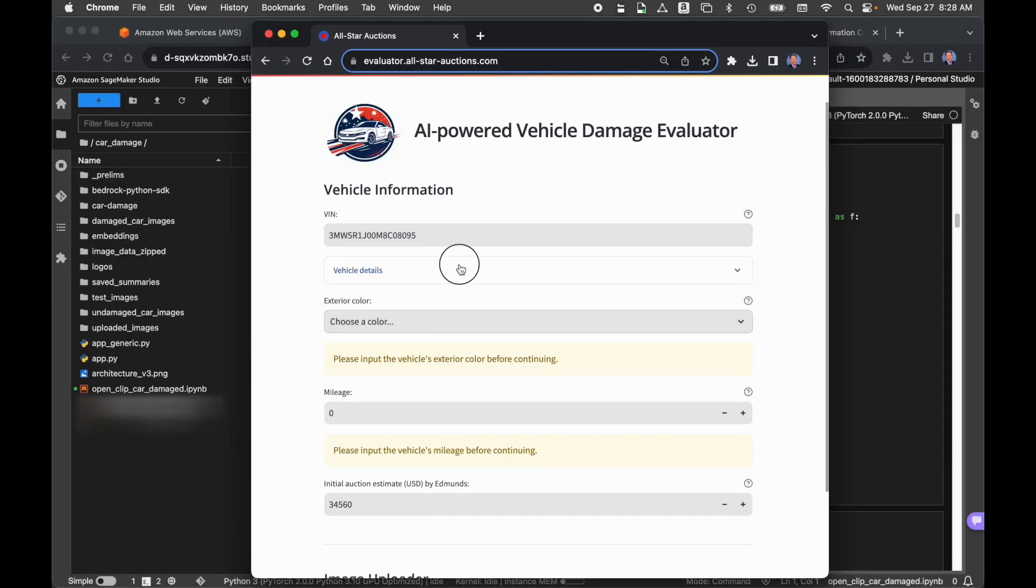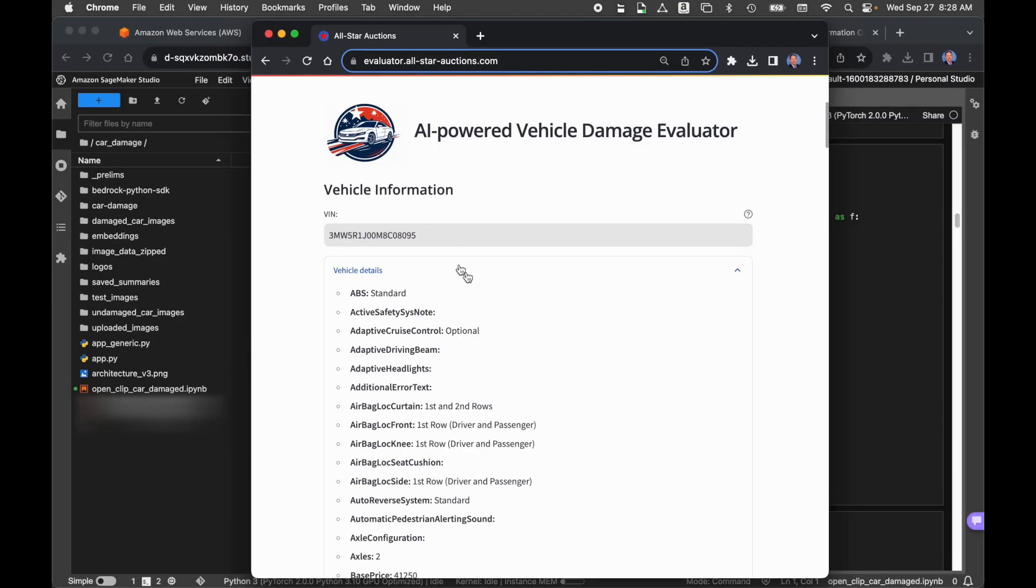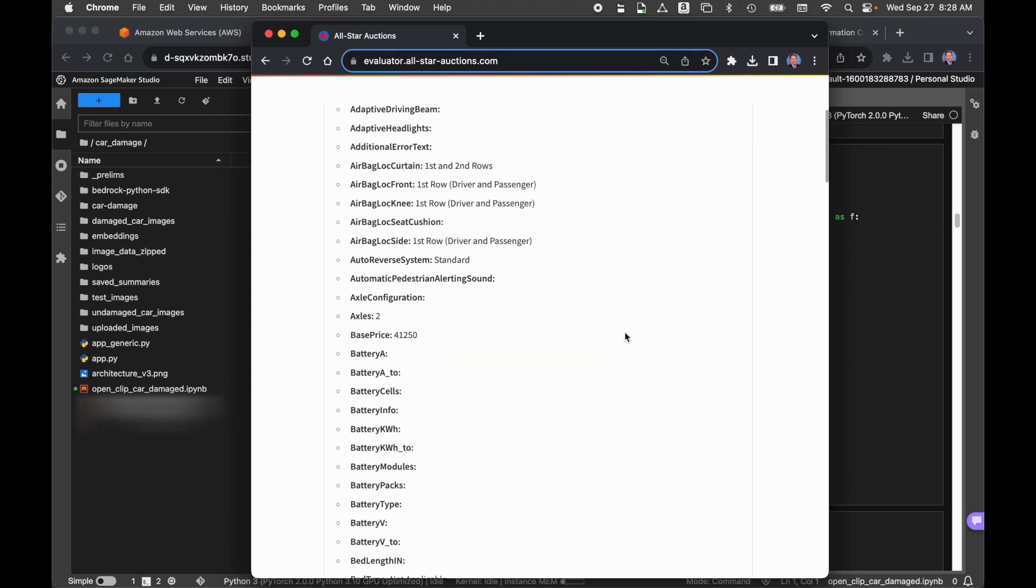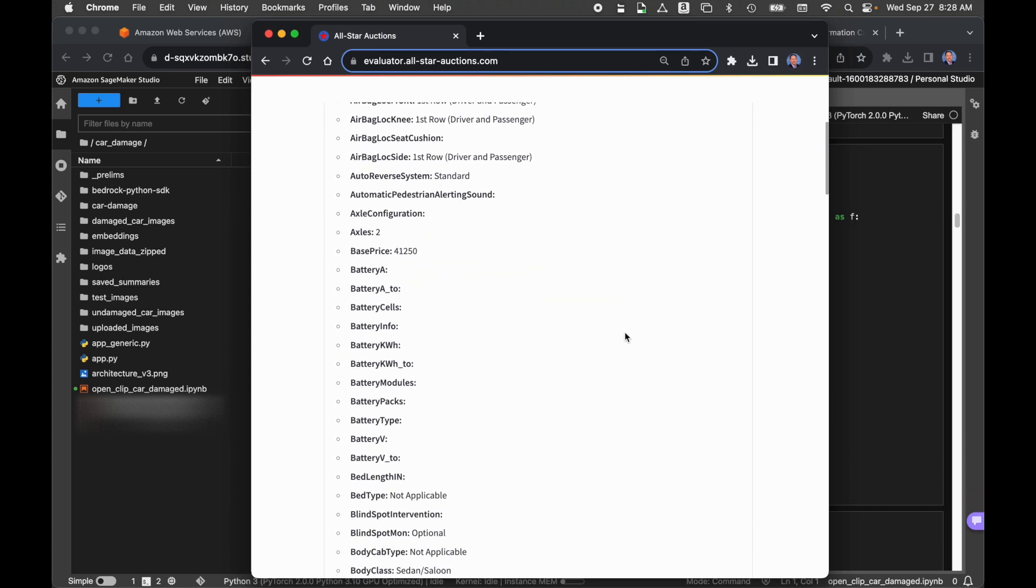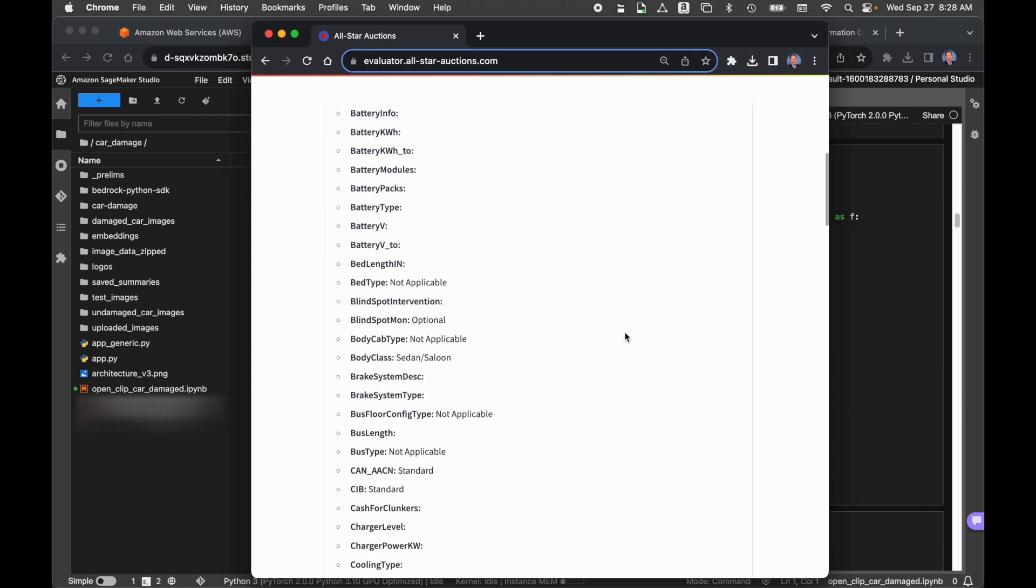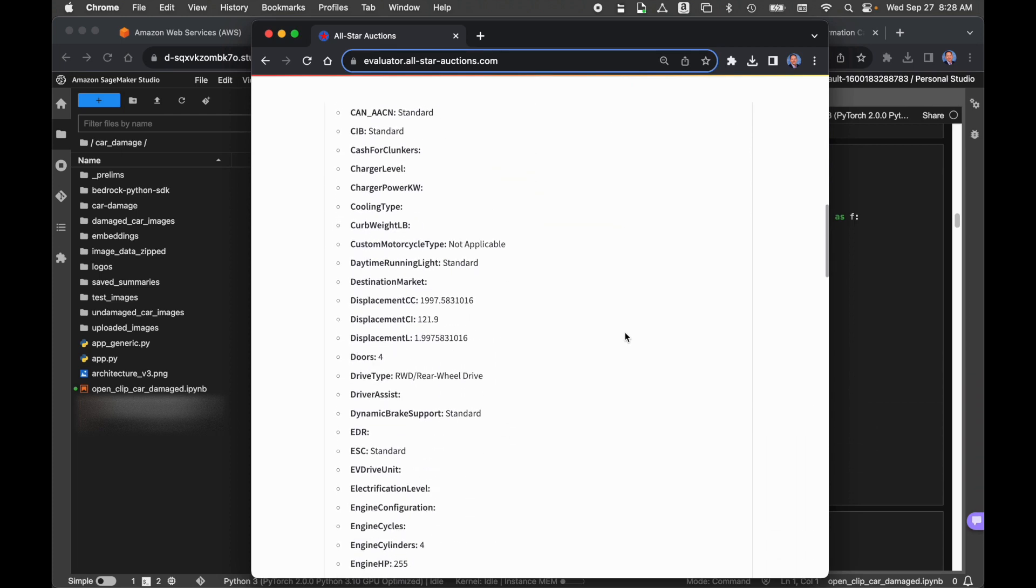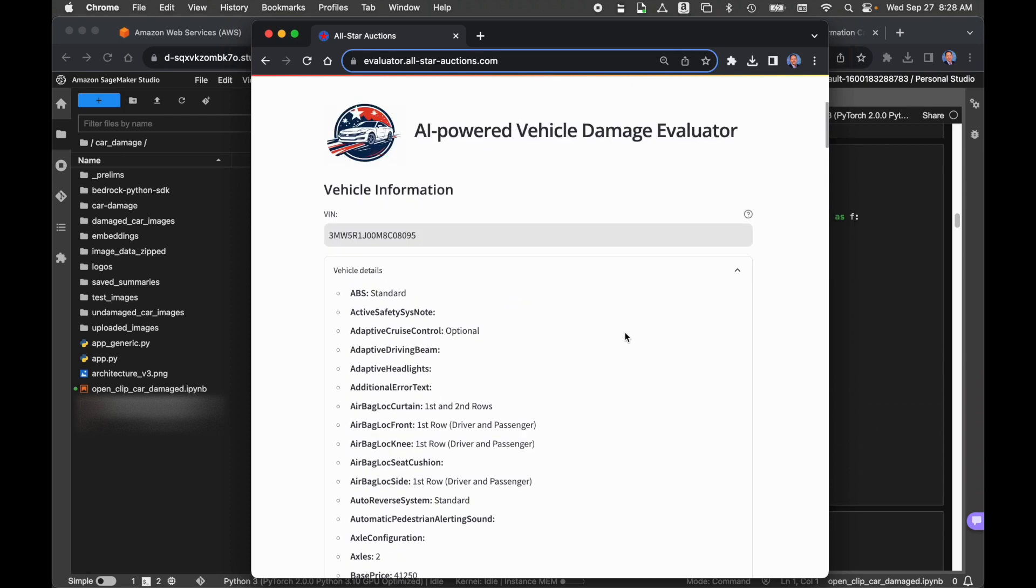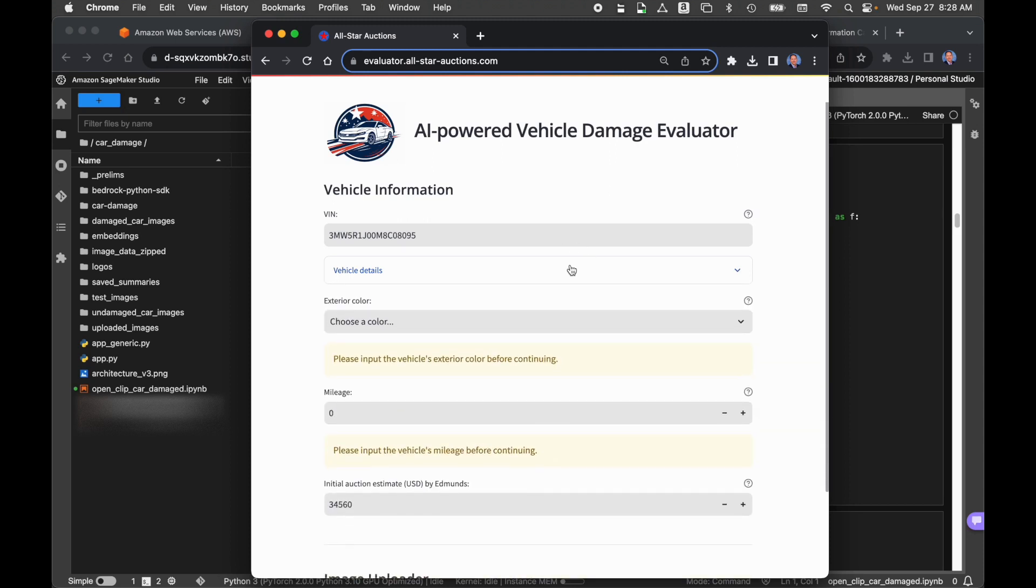We immediately see that we got back some vehicle details. We have 150 fields of potential information about that vehicle or that VIN, which is a late model 3-series BMW. That information came from the National Highway Traffic Safety Administration. We're going to use that information later on to create a final analysis and to create a summary using a large language model.